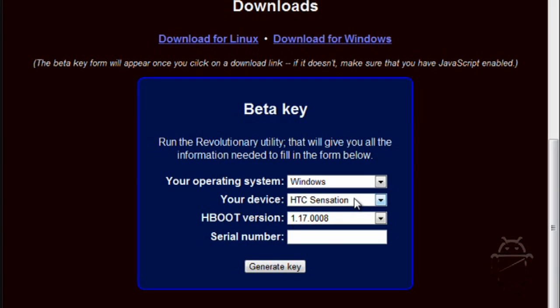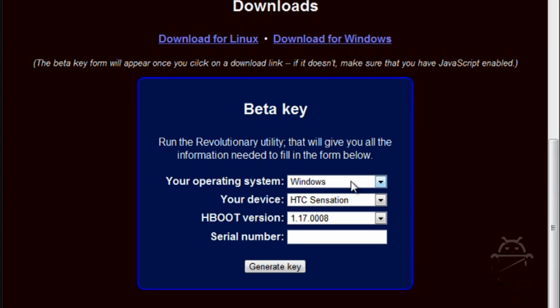You go down here. Basically, it'll show up download Linux or Windows. I chose Windows. I hit Windows and then it'll download it. Then it'll ask for a beta key. Then you type in, hit Windows or Linux.